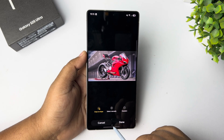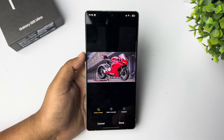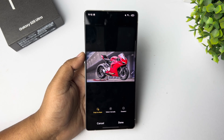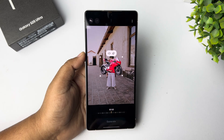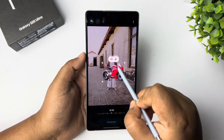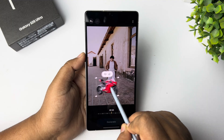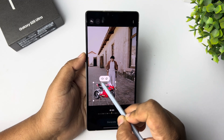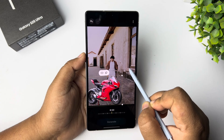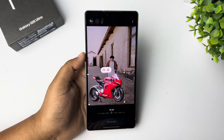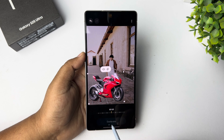During selection, if you remove your finger from the display then you have to select the entire subject again. Once you have completely selected the subject, tap on Done. Here you can see the subject inserted into the photo. Now you can move the subject, tap any of the dots, and resize your subject.